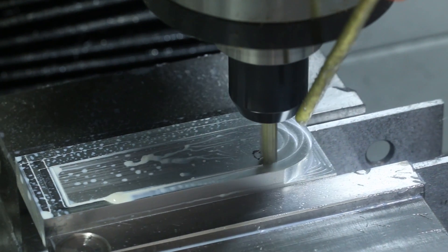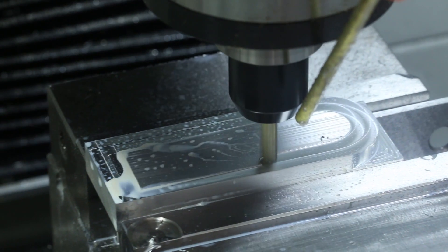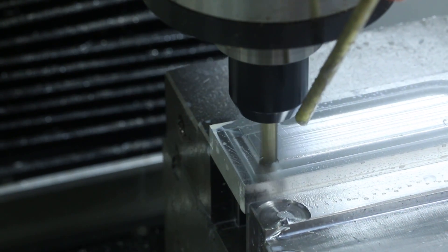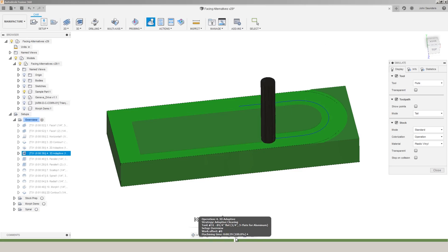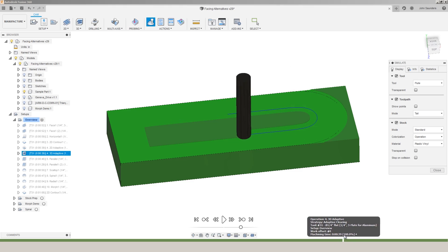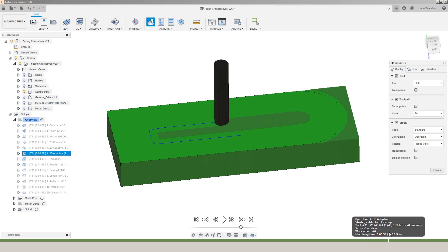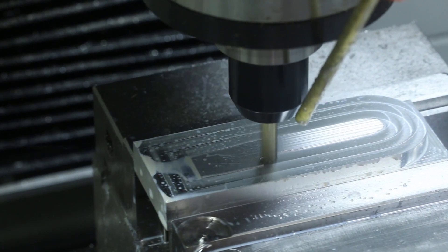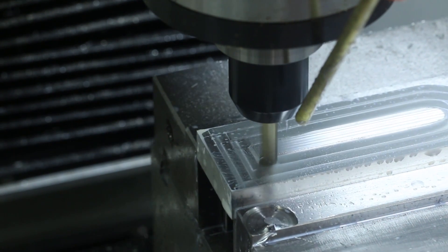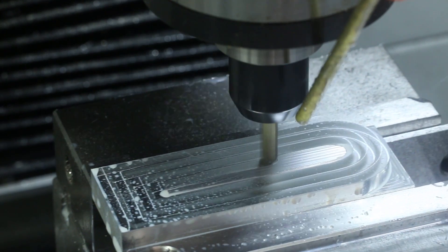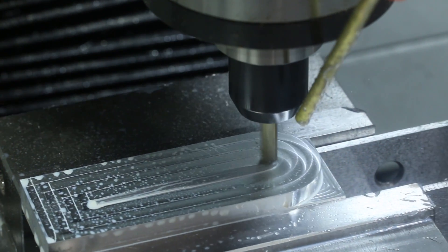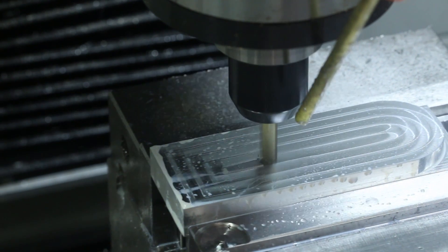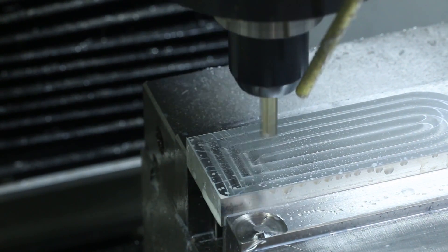There are two big problems with this that are related, and that is you can potentially be left with a center sliver of material. Number one, that might be unacceptable for your finish if you're trying to face off a part. And number two, certain materials like titanium can be really hard on cutting tools if you're trying to machine off that last little sliver of material.